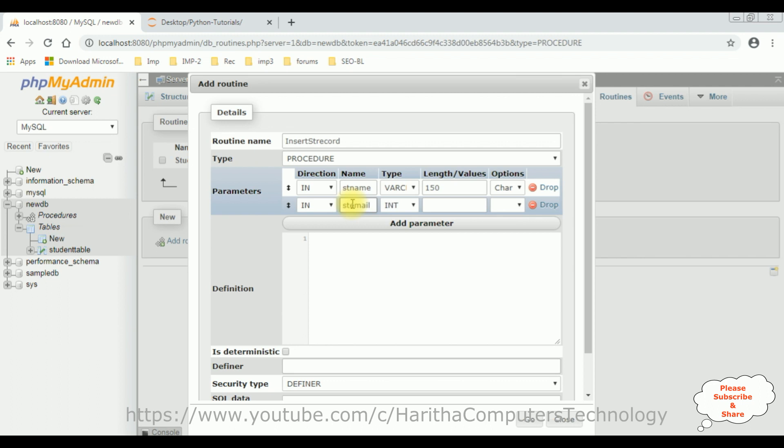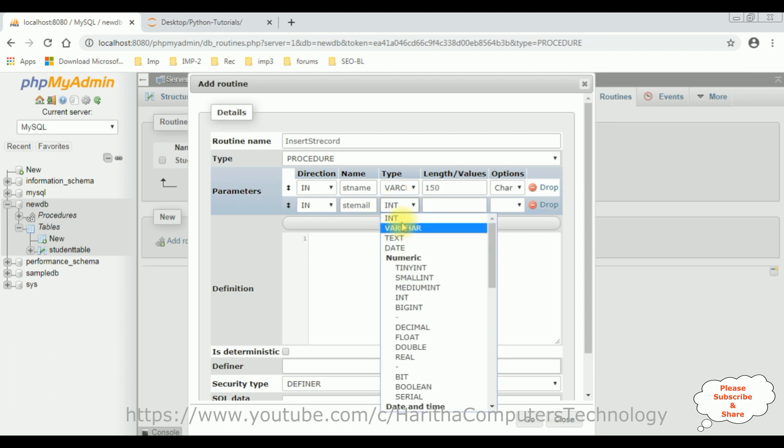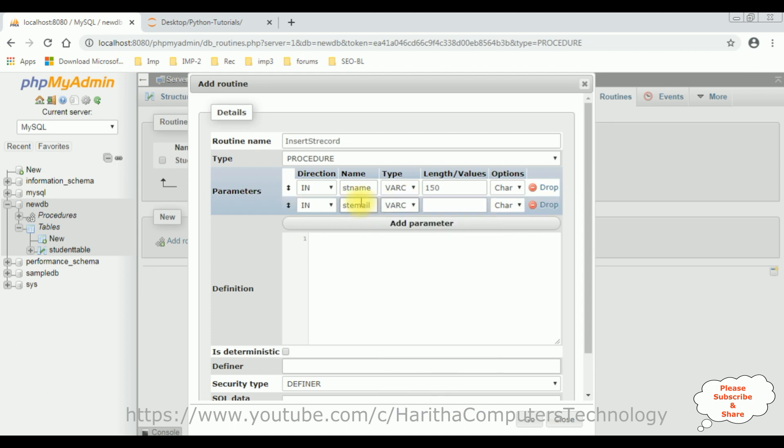In my student table, I have three columns: Student ID, Student Name, and Student Email. The Student ID column is the auto-generated column, so I am not adding it here. VARCHAR for the Student Email also, and the size, the length of this data type is 150.